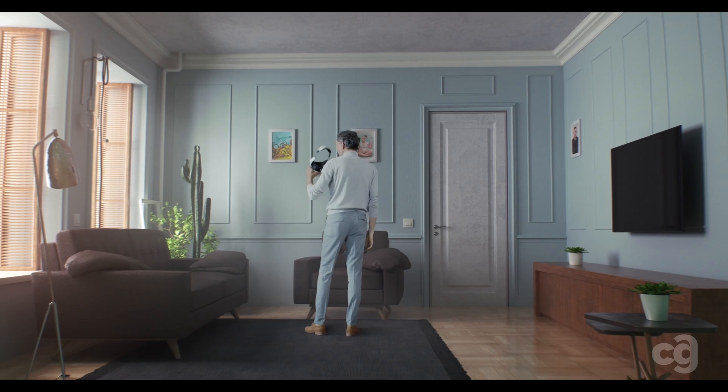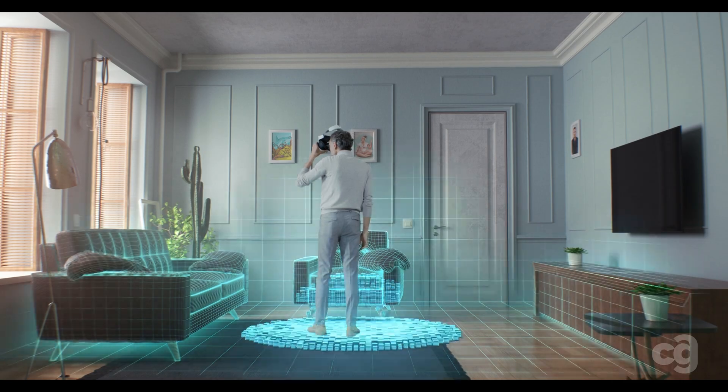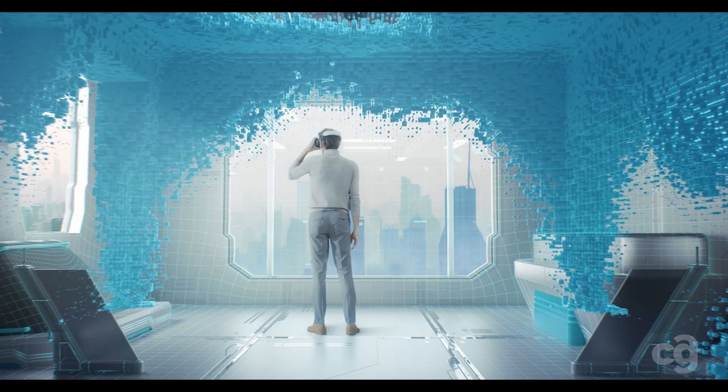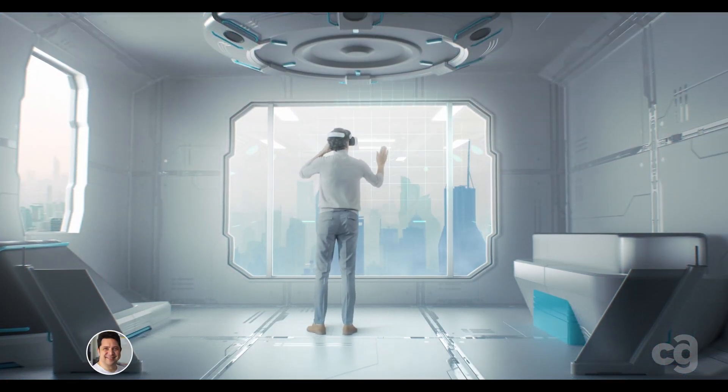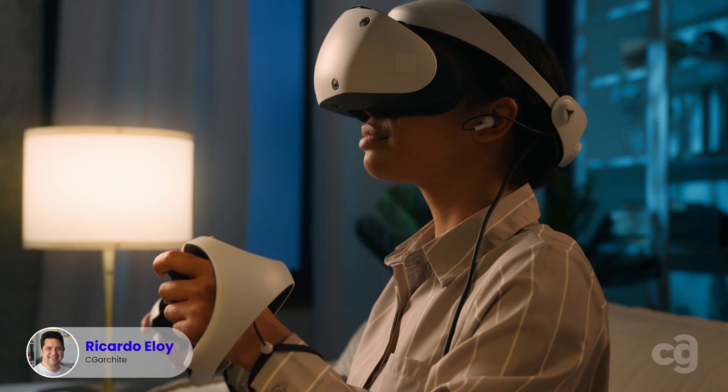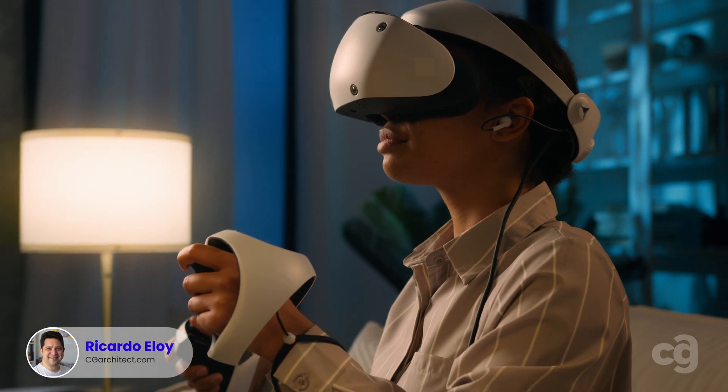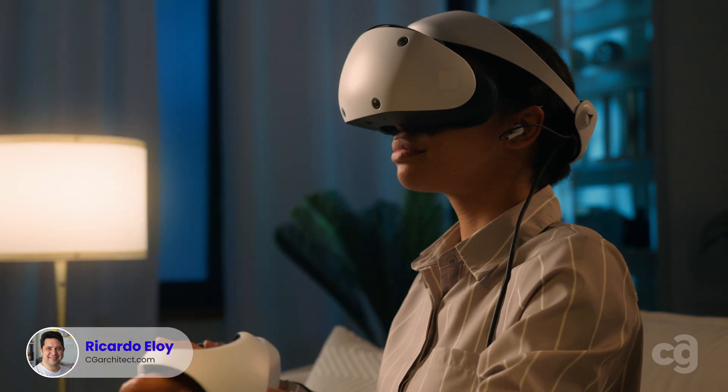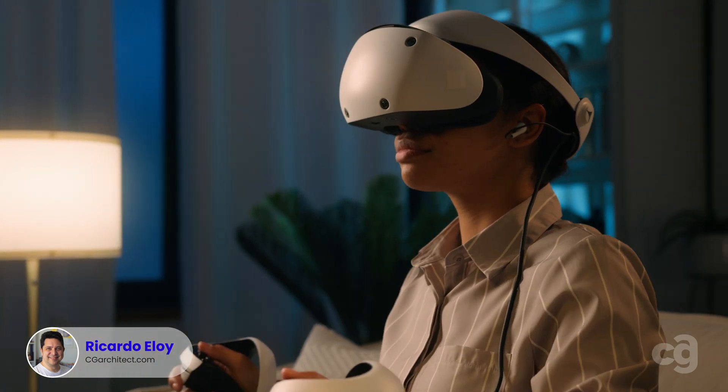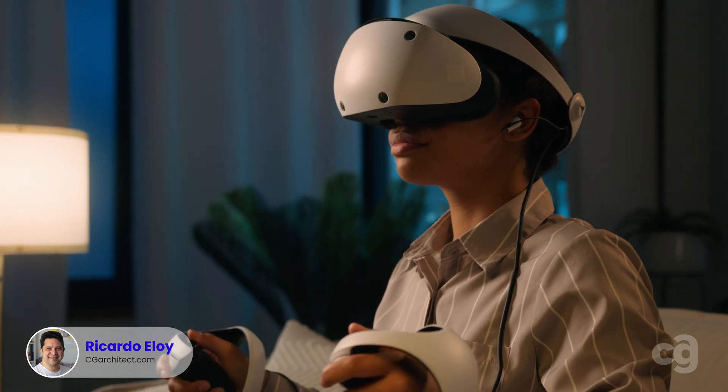Have you ever struggled to organize your creative workflow? Well, you're not alone. As an educator and creative professional myself, I've always sought efficient tools to manage ideas.